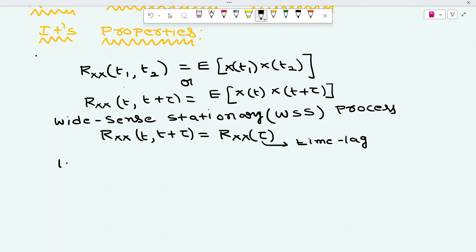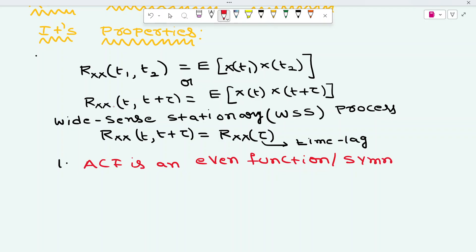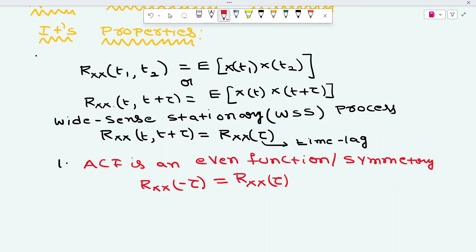The first property is that the autocorrelation function is an even function, or a symmetrical function. This means Rxx of minus tau is equal to Rxx of tau.